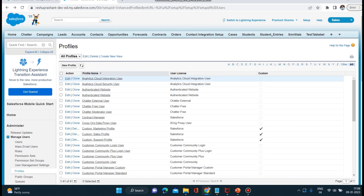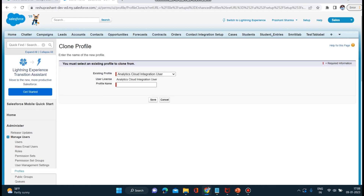Let me go back and create a new profile. Whenever I am creating a new profile, this is a custom profile. Custom profiles are the ones which we can create according to our requirements and delete them if they are of no use. I am selecting an existing profile — market representative — as the base.